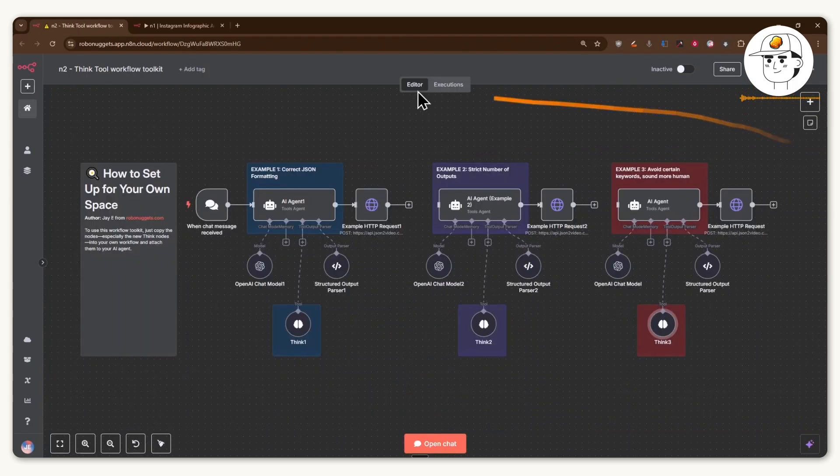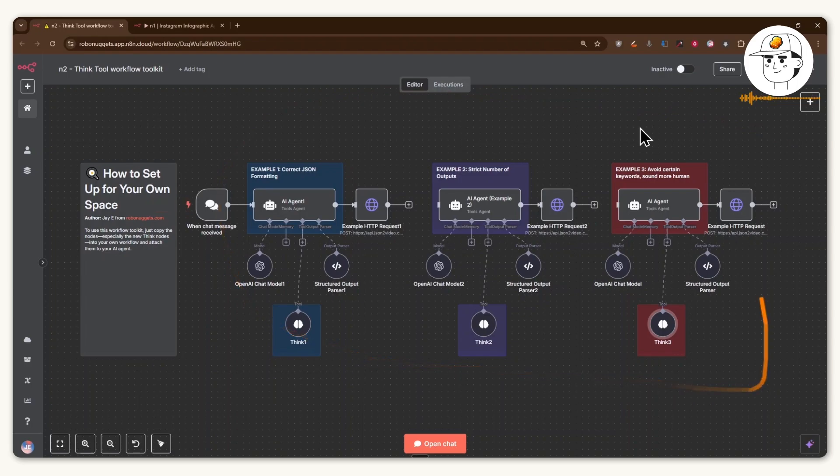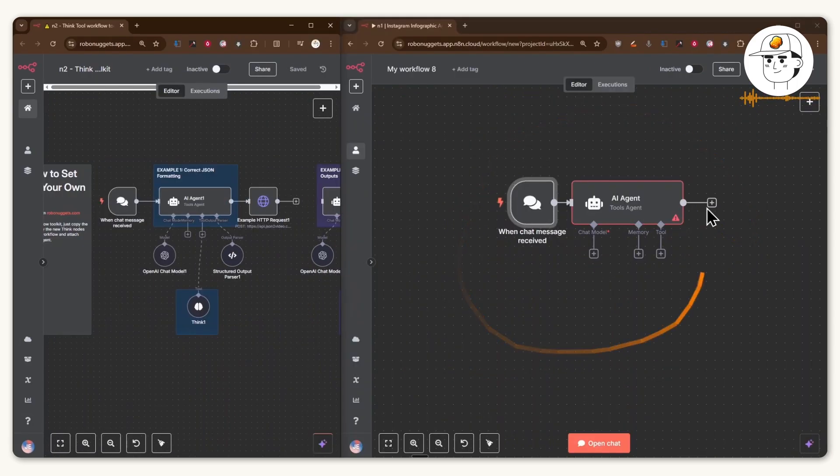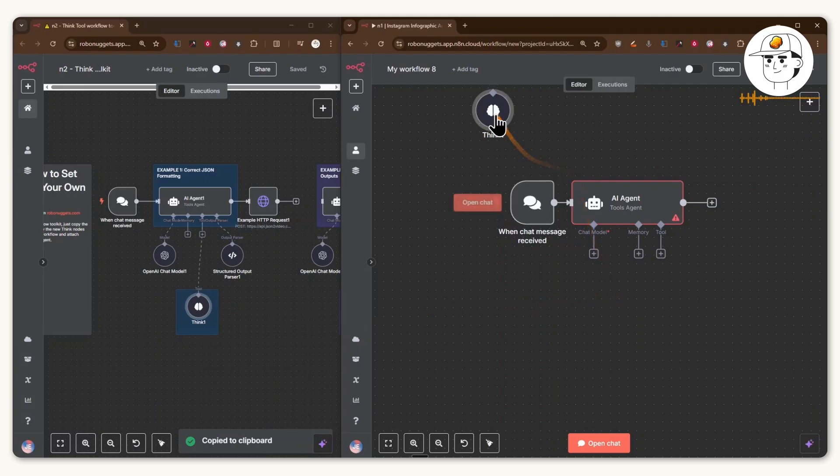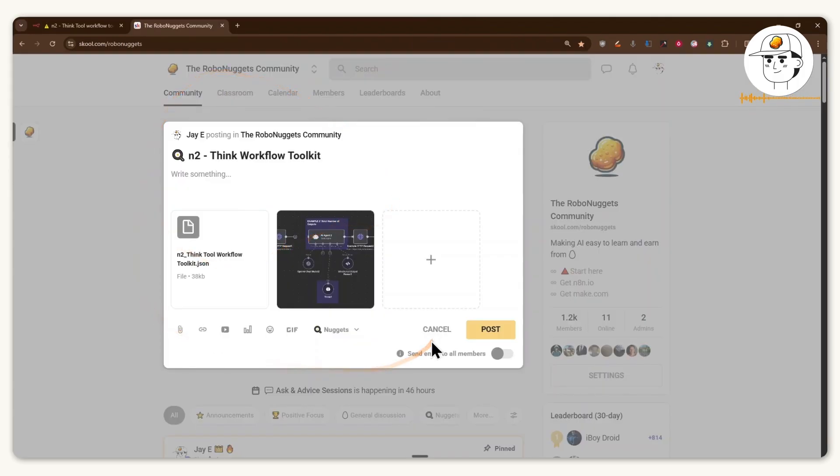So if you want a copy of these workflow toolkits, which if you're setting up a new agent, you can actually just copy that and paste that into your workflow and attach it like so. I just made it available in our community, which you can find in the link in the video description.